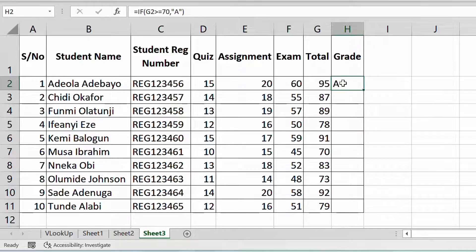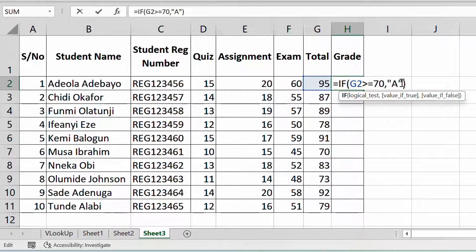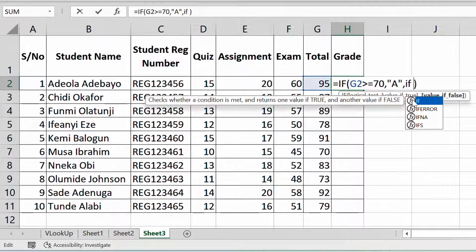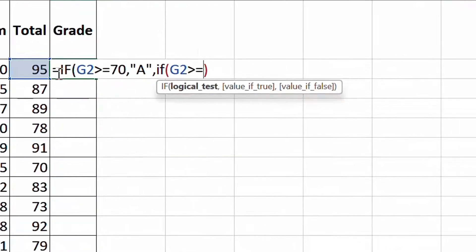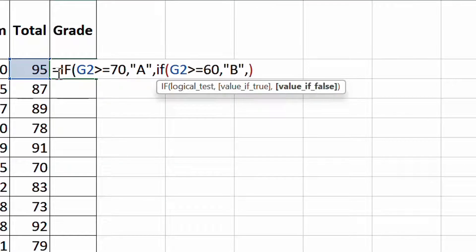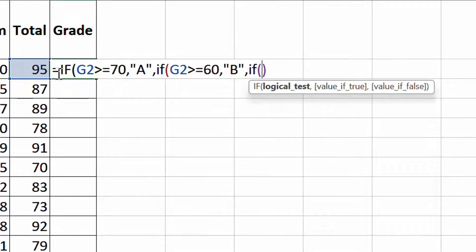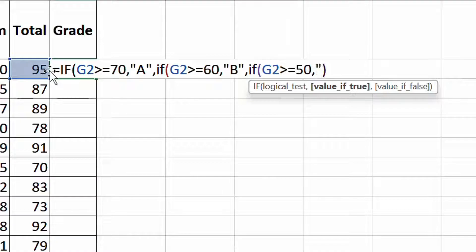What it means is: if the value comes out this way, it equals A. But you have to continue with your decision because you have more grades. So you say IF again — open the same thing, click on this cell — if it is greater than or equal to 60, then comma, it should be B, and then you close it. Say comma, then continue: open another bracket, reference the same cell again, if it is greater than or equal to 50, then it should be C.